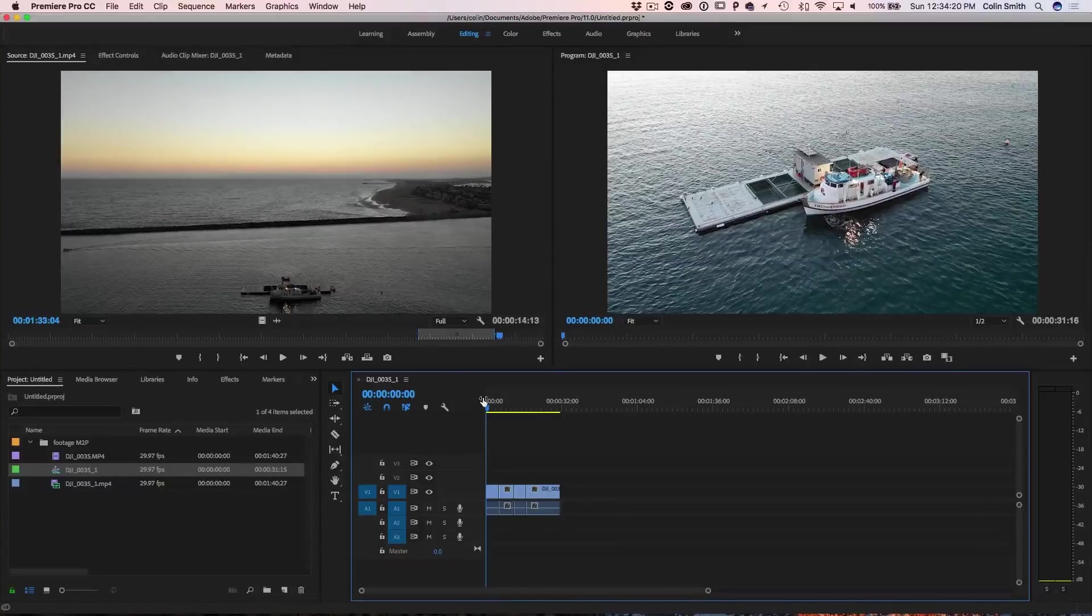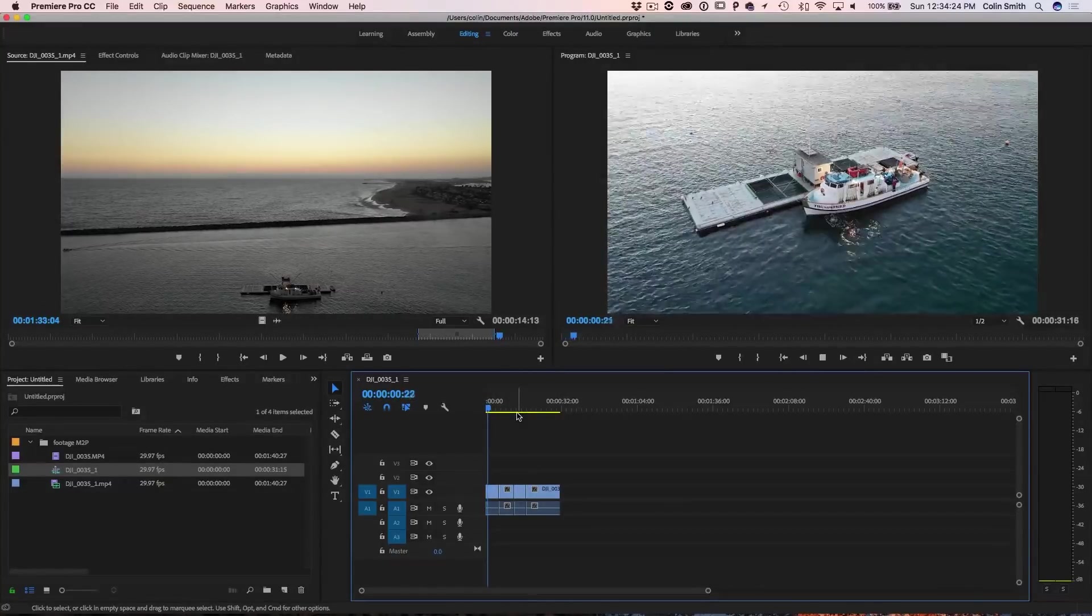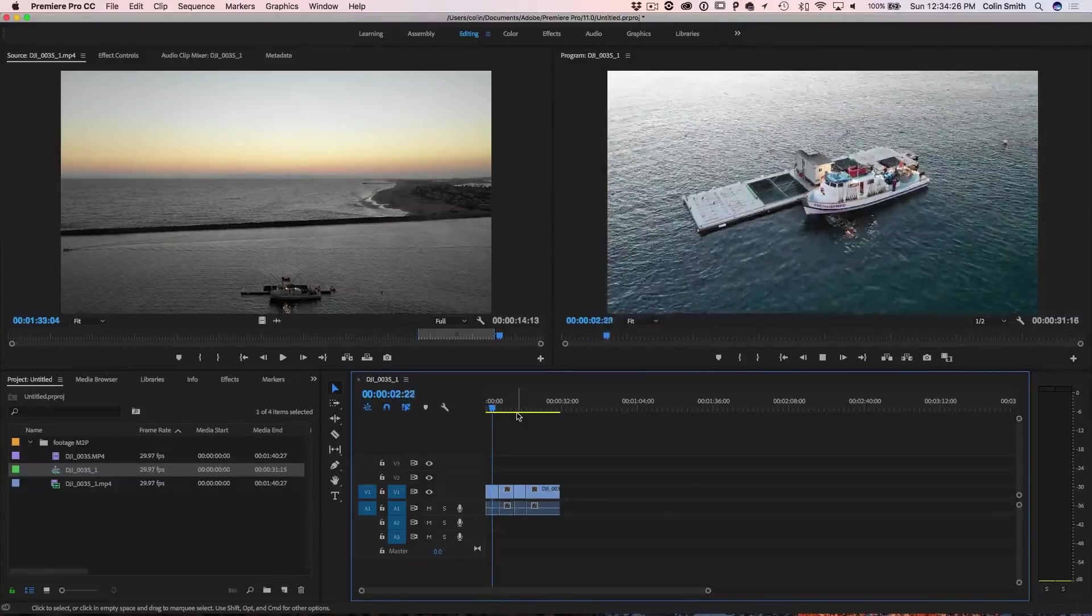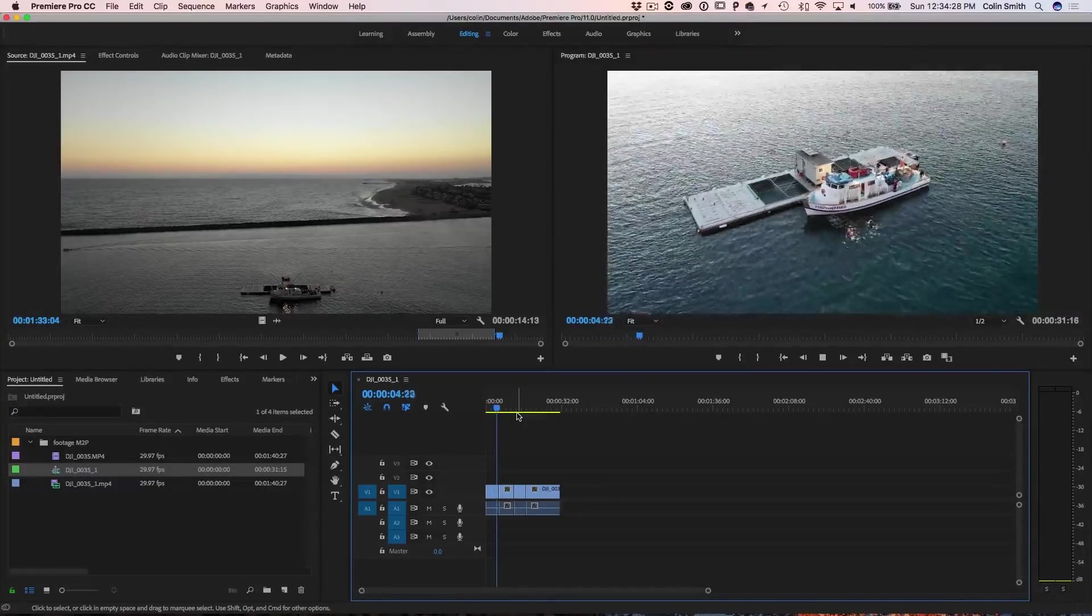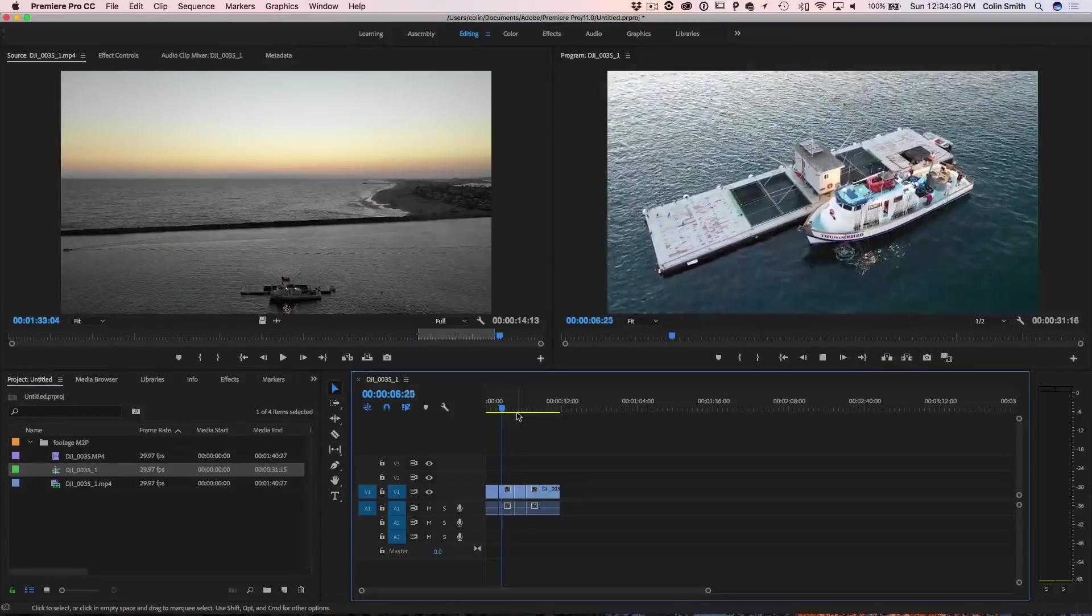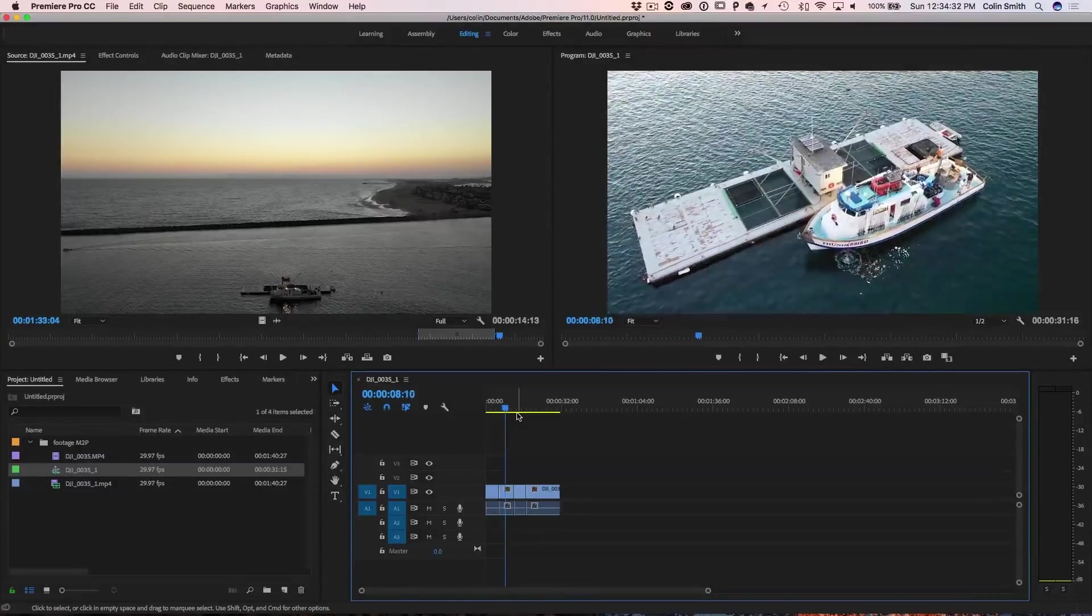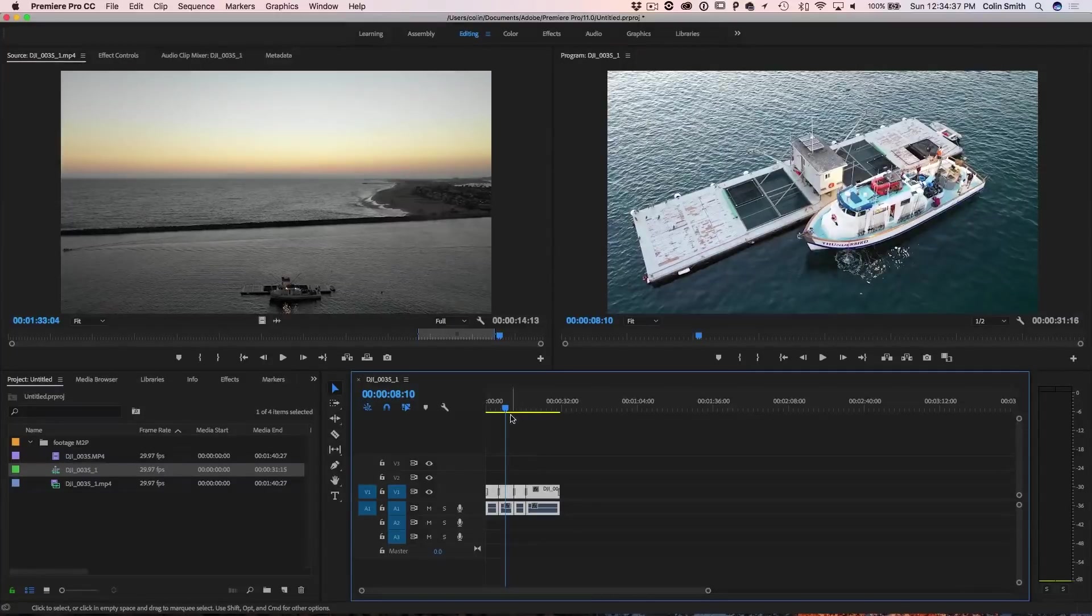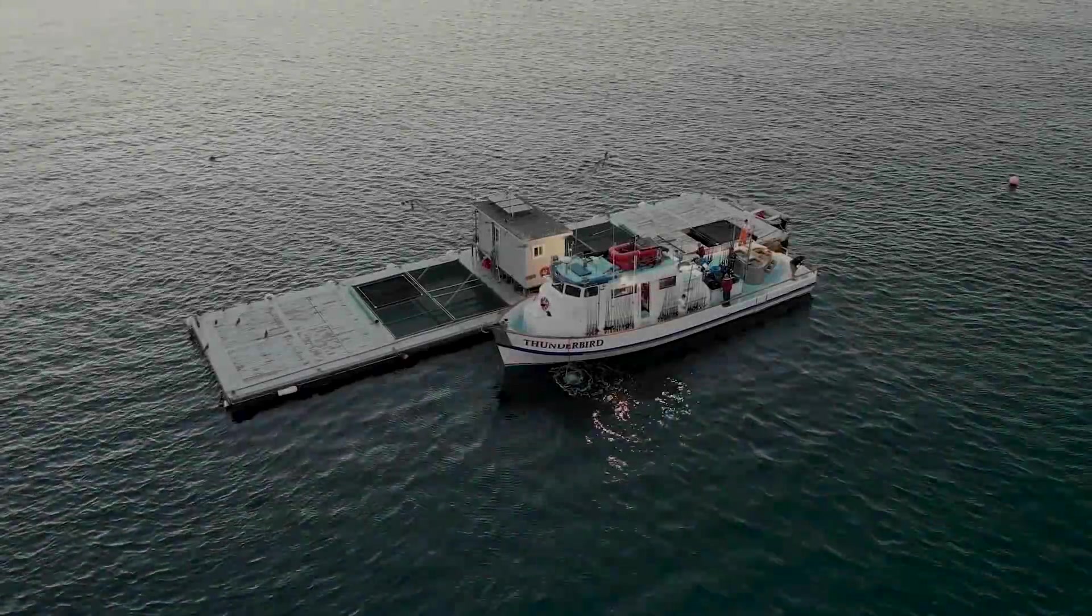So what we've done now, instead of having this long boring clip, we've got the clip here and I can play it. Of course, we could add some music to it. We could spruce it up however we want. Maybe I'm going to throw some transitions in there. So I'm just going to select all of these and I'm going to hit command or control D for default and now we're going to play this back.